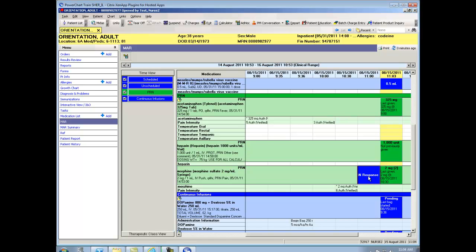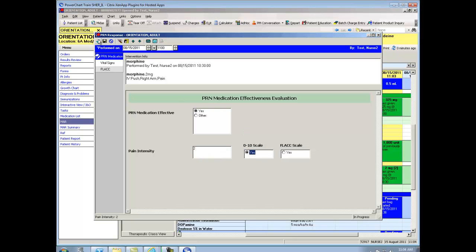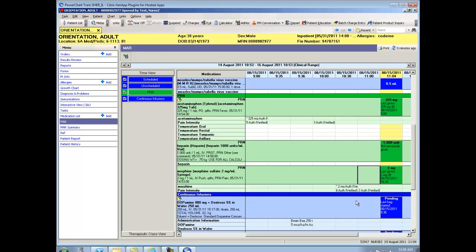Again, I click on it just like it's an administration box. But this time it brings up a power form and it asks me, was the PRN medication effective? Yes. And what the patient states their pain level is now. And what scale I used. To document on a power form like all others, the green check mark at the top is how you sign off. And when I refresh my screen, now you can see.